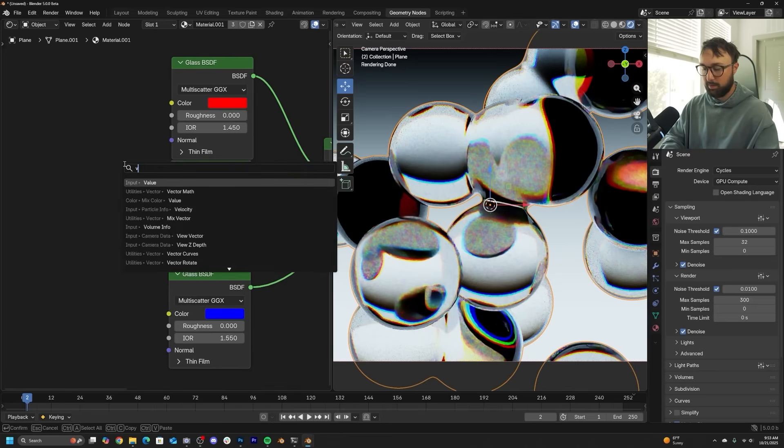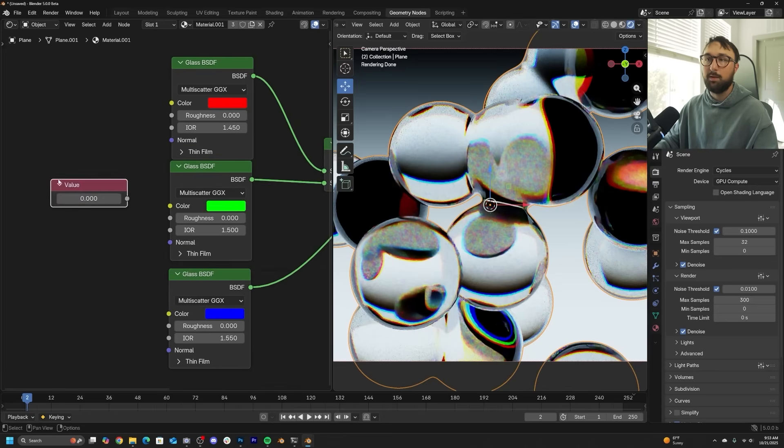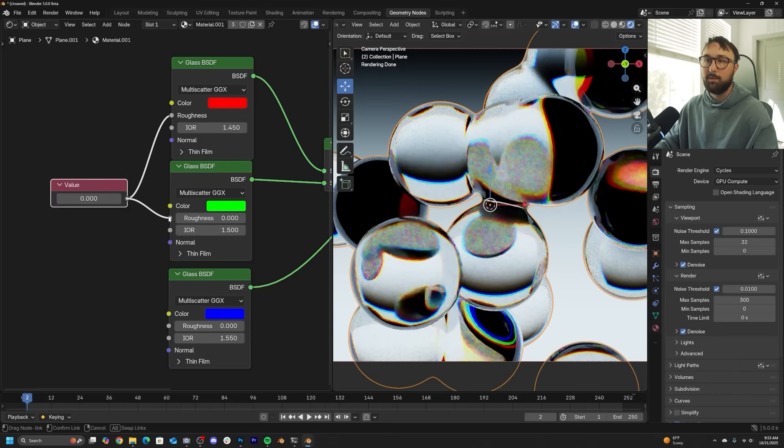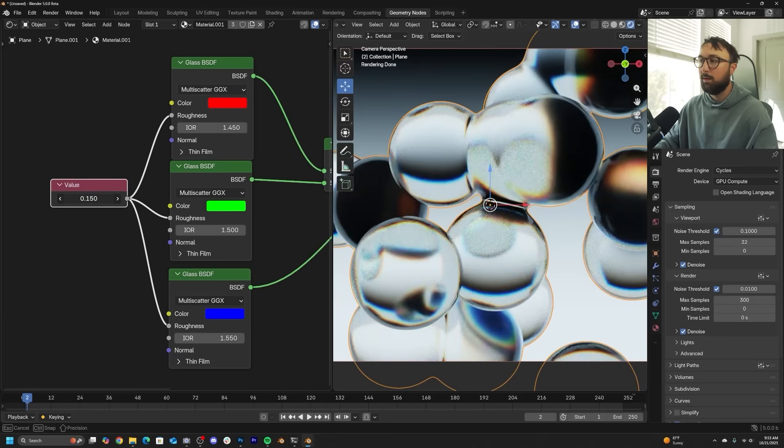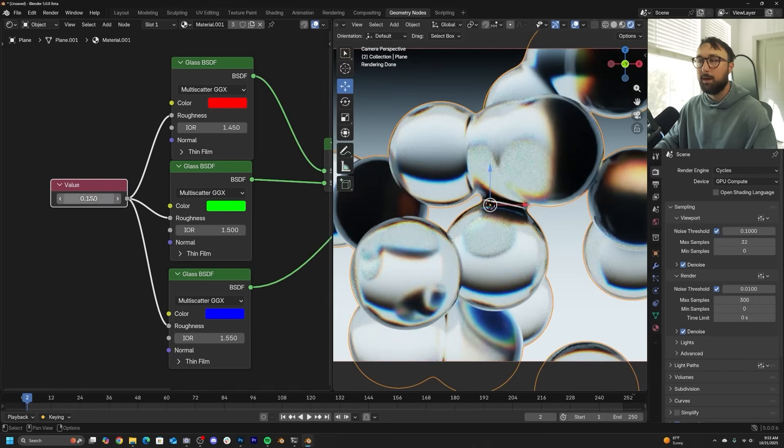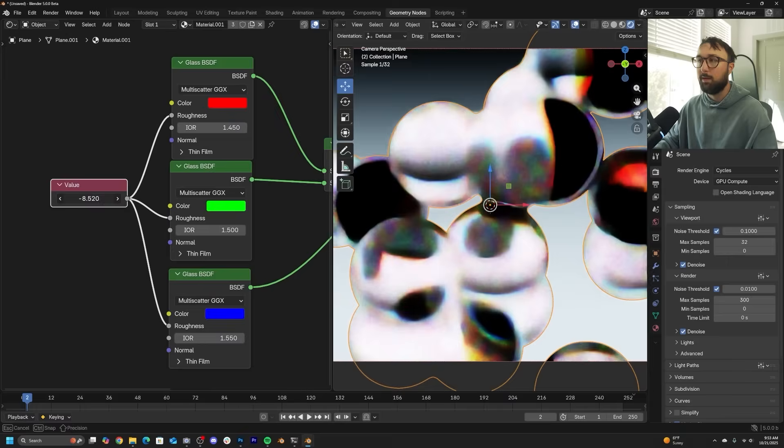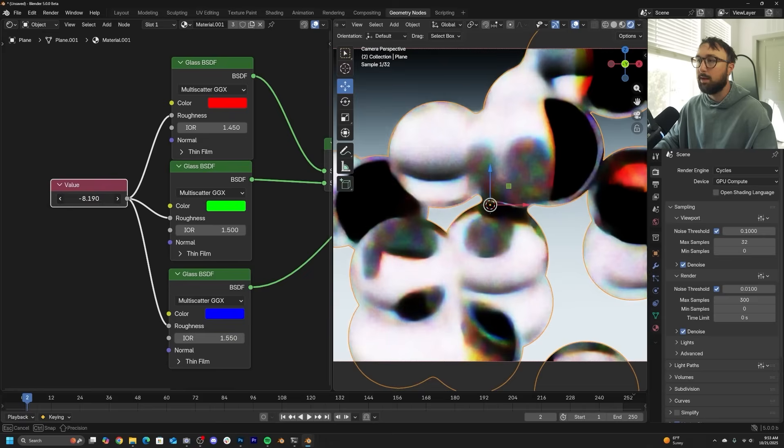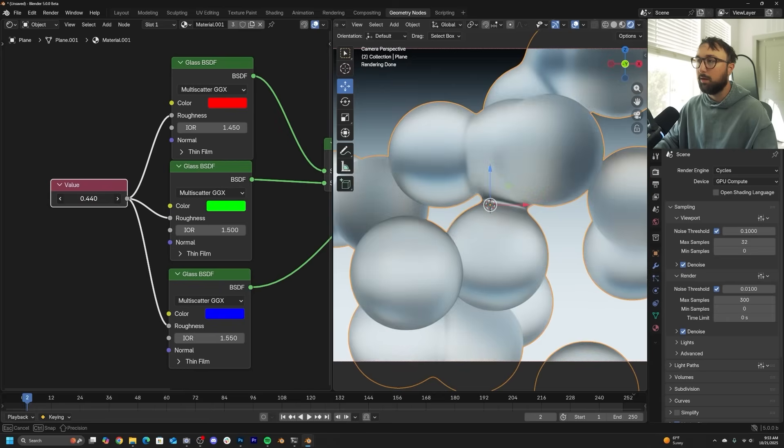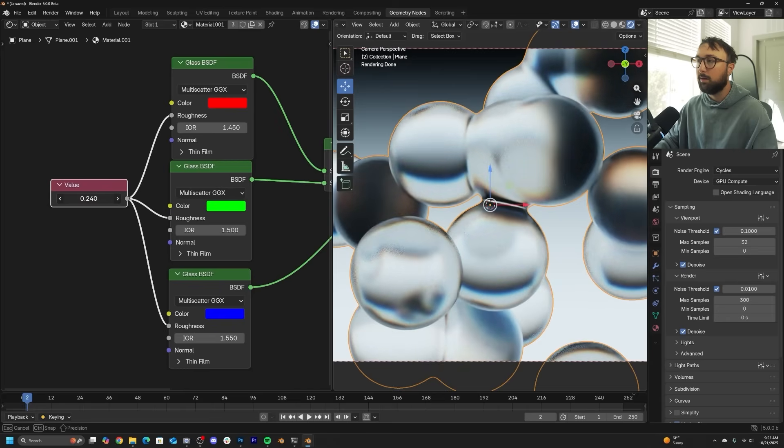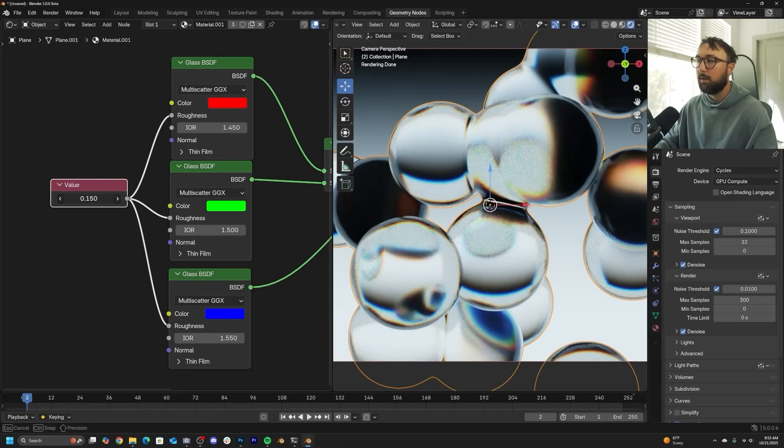And now let's go ahead. We're going to get a value node and plug that into the roughness of all three so that we can control the roughness at once. And now you have, and of course making it rough is going to blend those colors. It's going to blend those colors together and get something really cool.